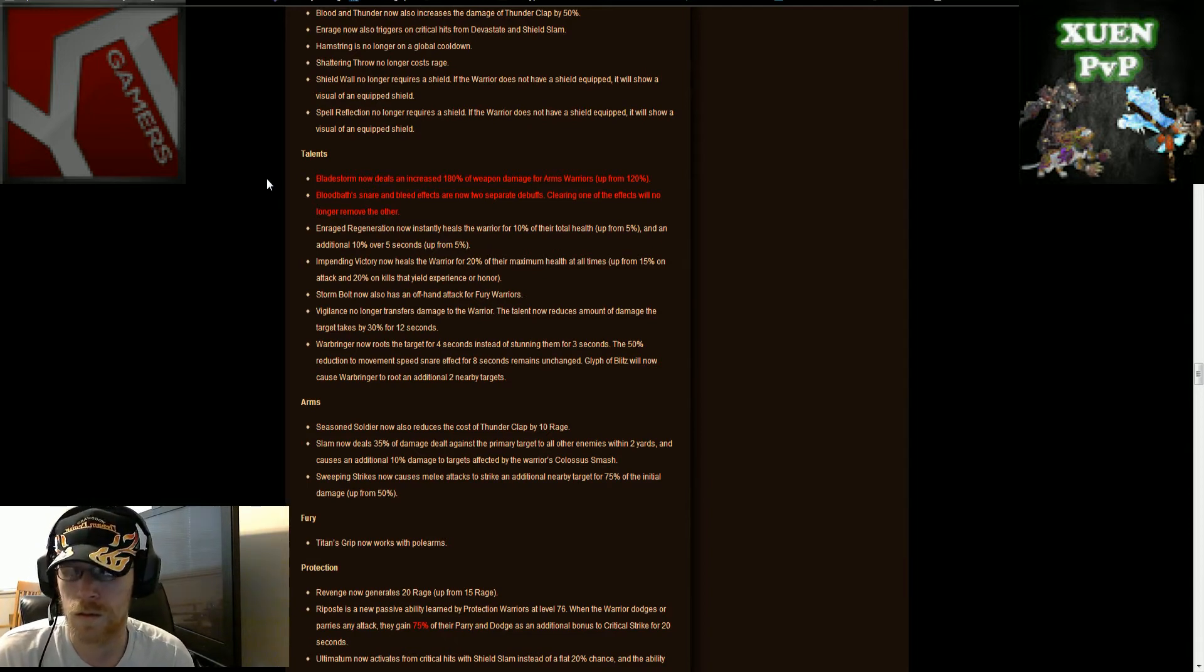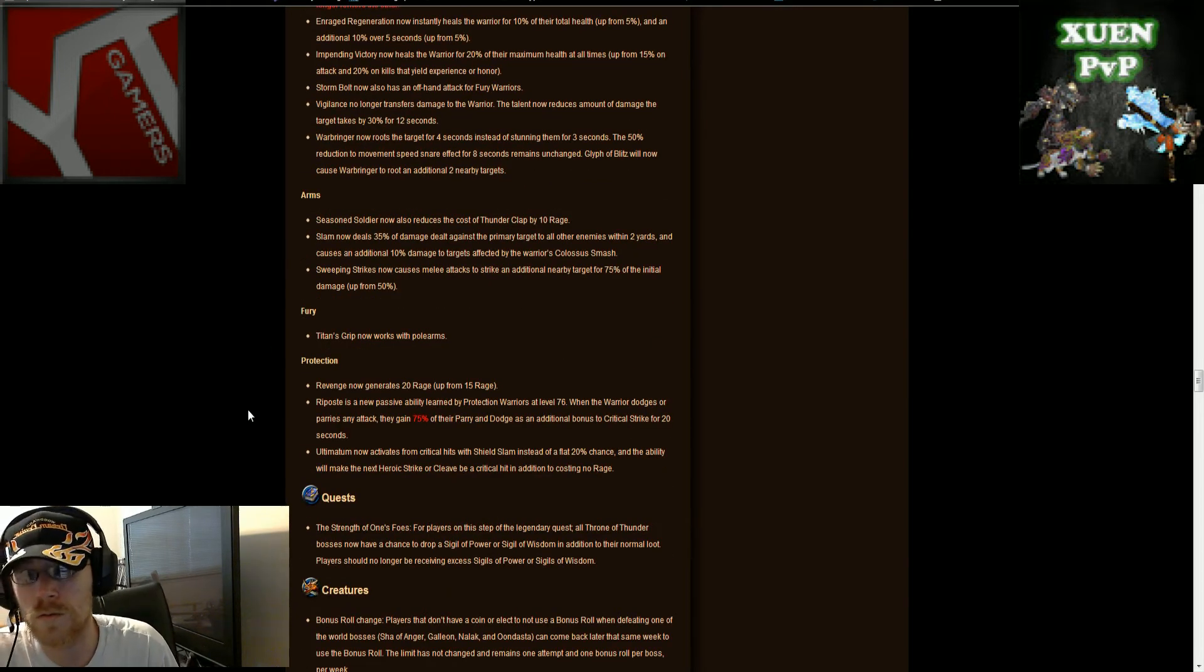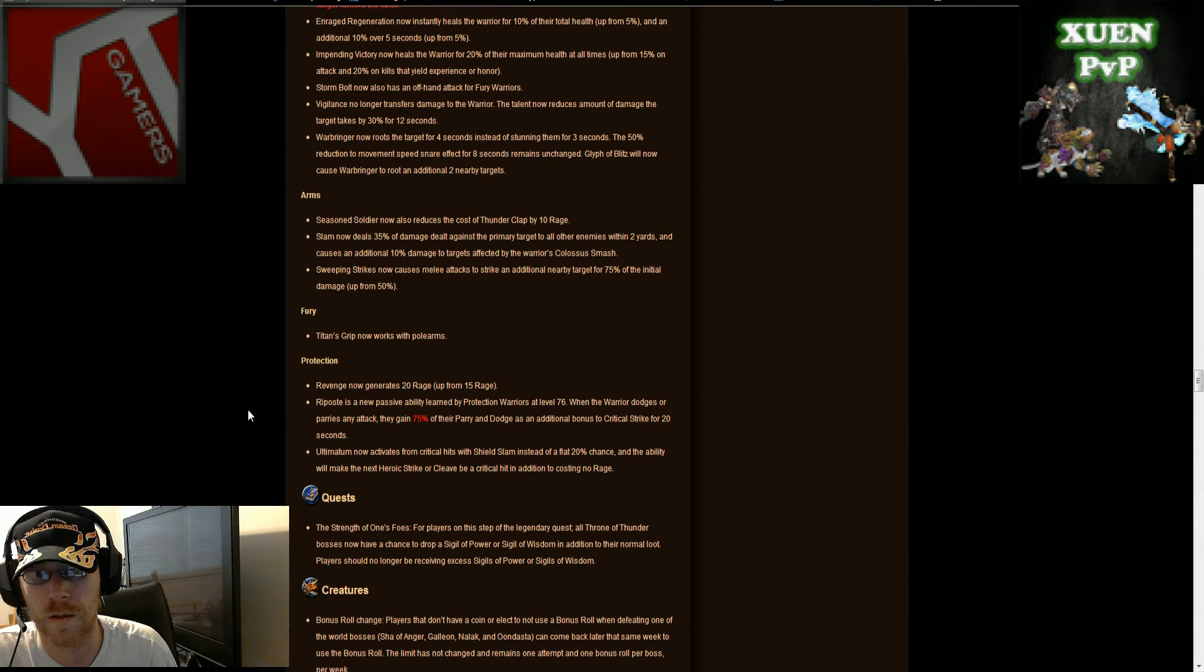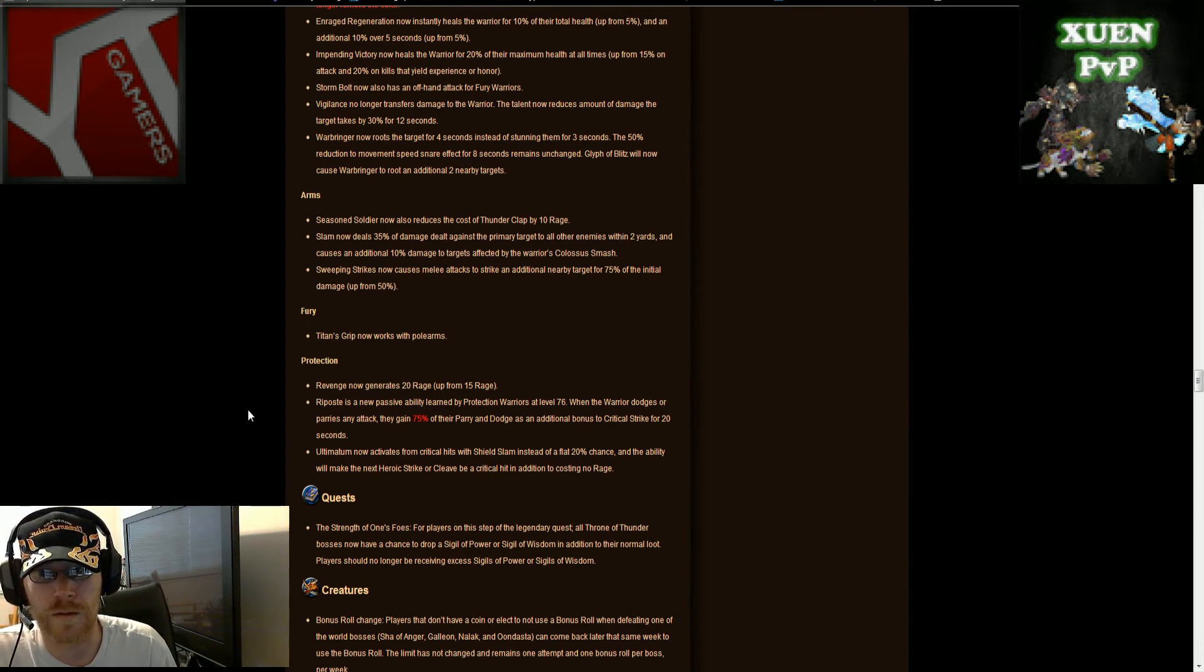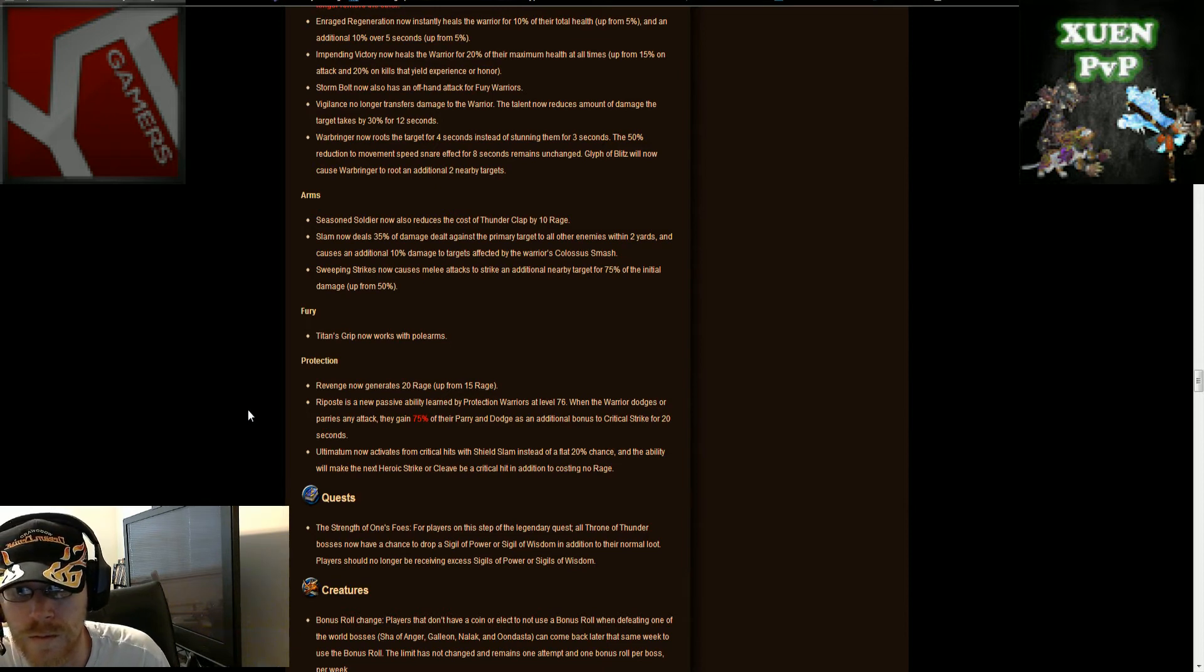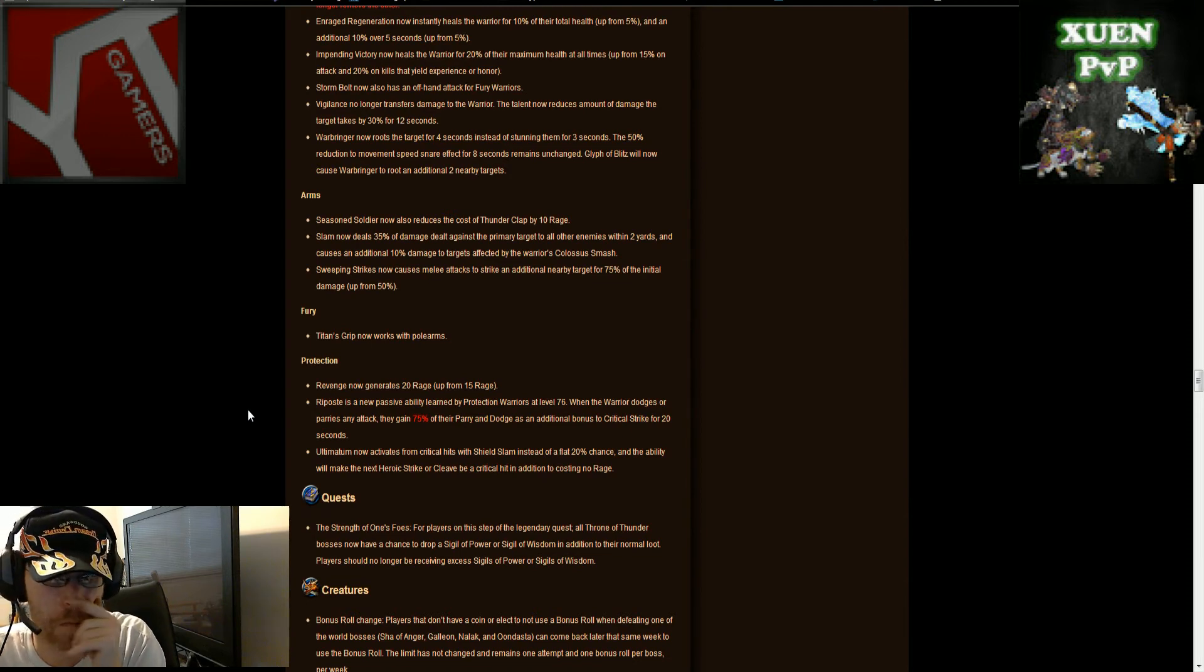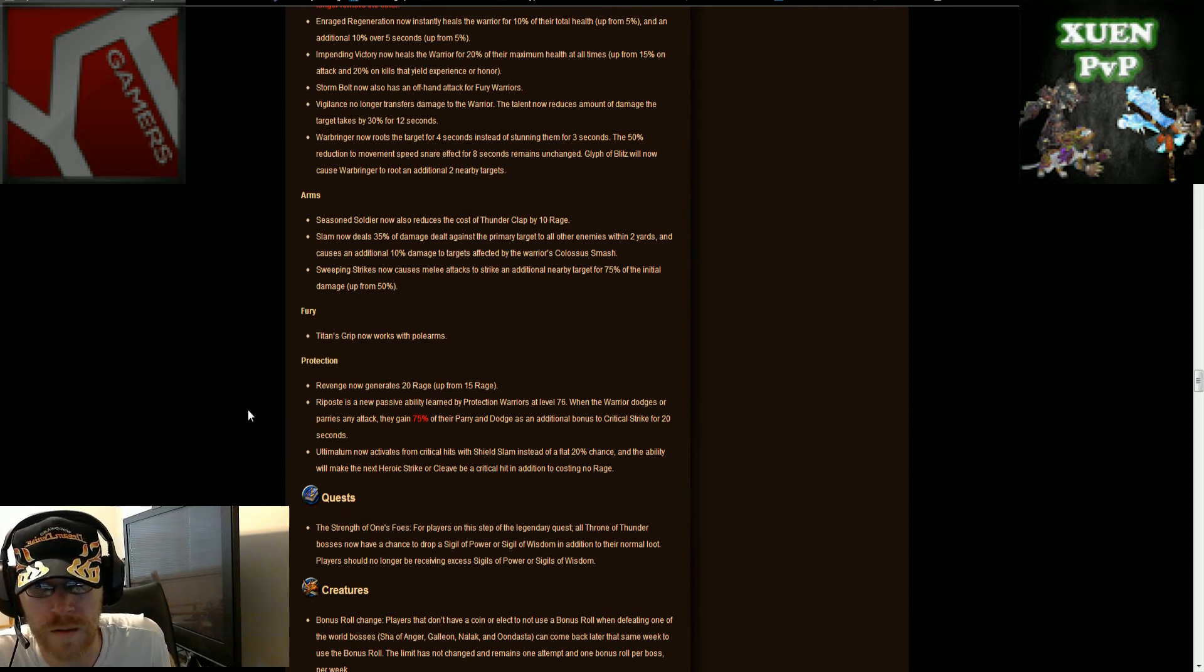Moving on, arms warriors. Seasoned soldier now also reduces the cost of thunderclap by 10 rage, that's pretty nice. Slam now deals 35% damage dealt against the primary target to all other enemies within two yards, and causes an additional 10% damage to targets affected by the warrior's colossus smash. So that's if you colossus smashed into a slam, that's an increase of 45% damage, that's really nice, that's pretty good damage, might be part of a burst thing now.